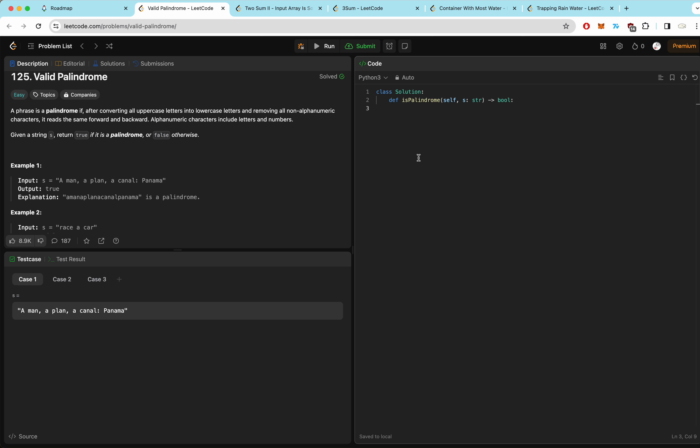After we make sure the characters are the same, we move the left pointer one to the right and the right pointer one to the left. Then we continue comparing until the pointers meet in the middle. Let's create our two pointers: i equals 0 and j equals the length of the string minus 1.